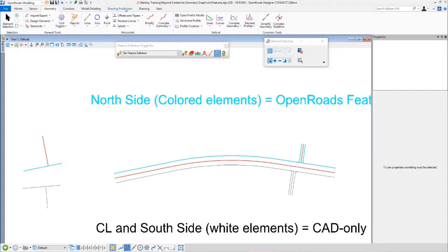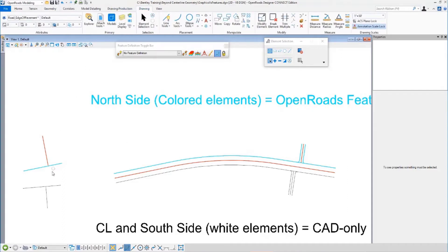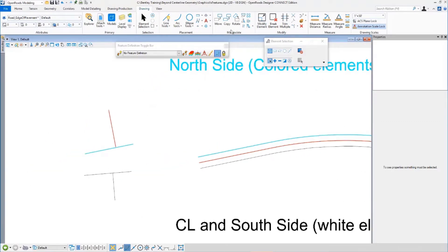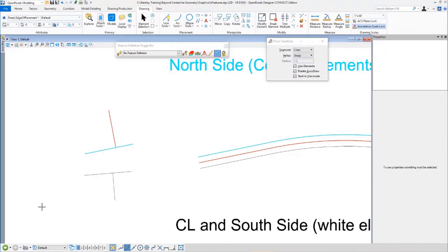I'm going to do a regular MicroStation line, another line, and I'm going to use the perpendicular snap.